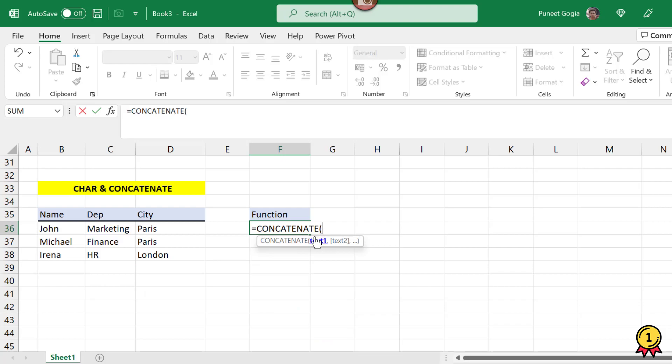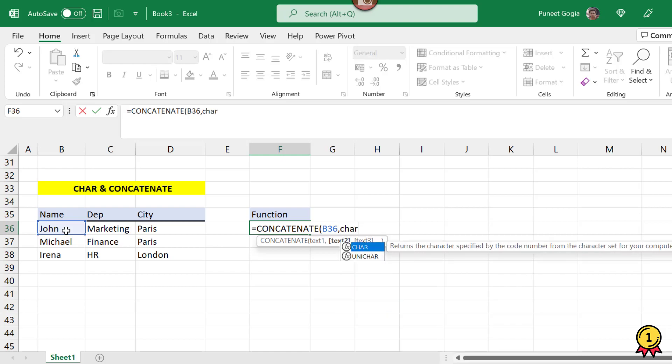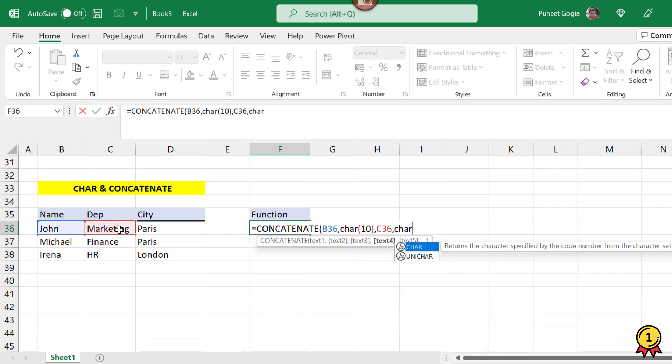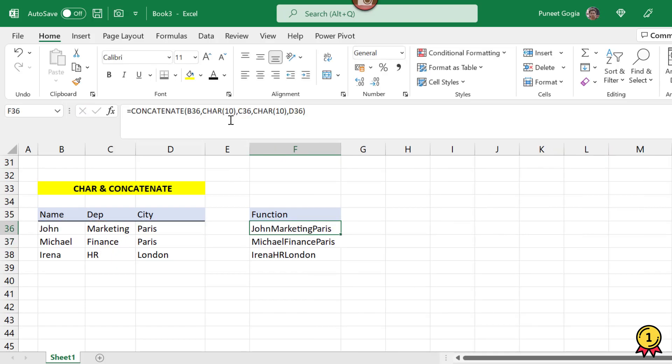Now we will use the CONCATENATE function. I will use the text one separated by a comma and then I need to enter my character function, comma, the second cell. Again the same function and then the third cell. In other words, this CHAR function is just a space which I am utilizing to give a space between my cells.